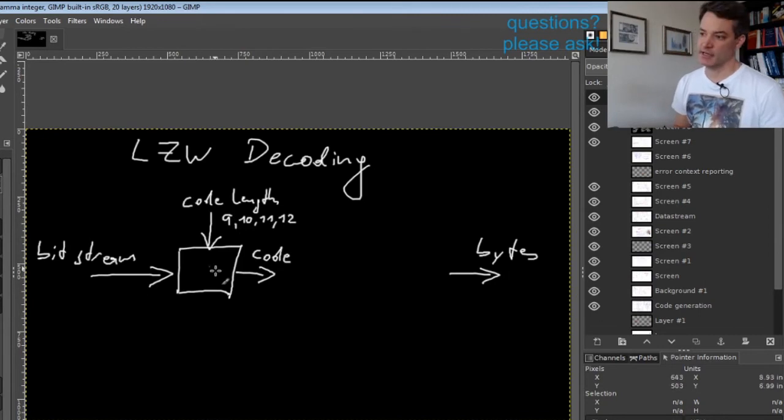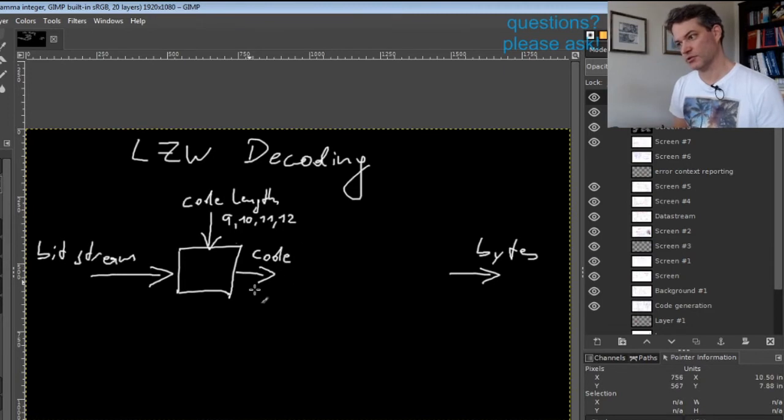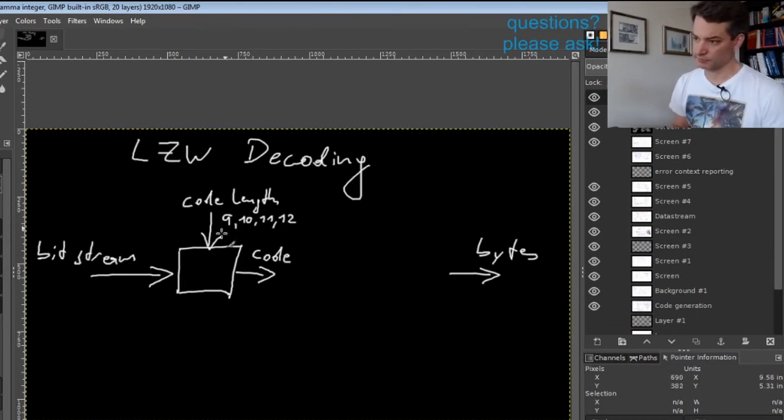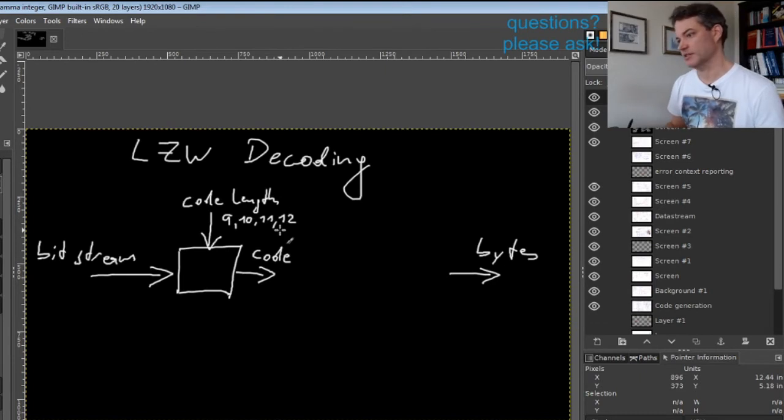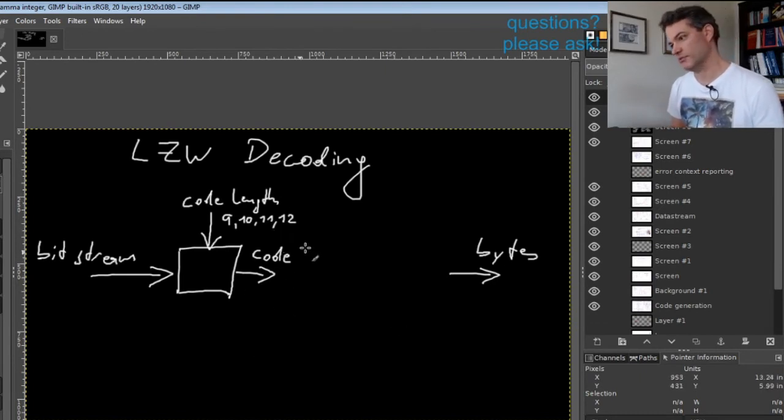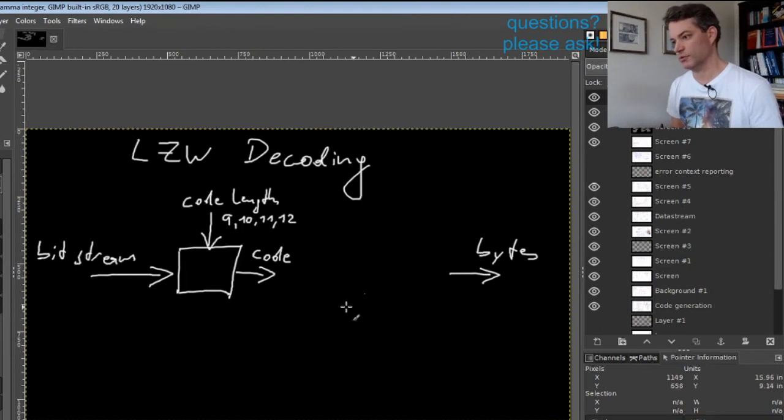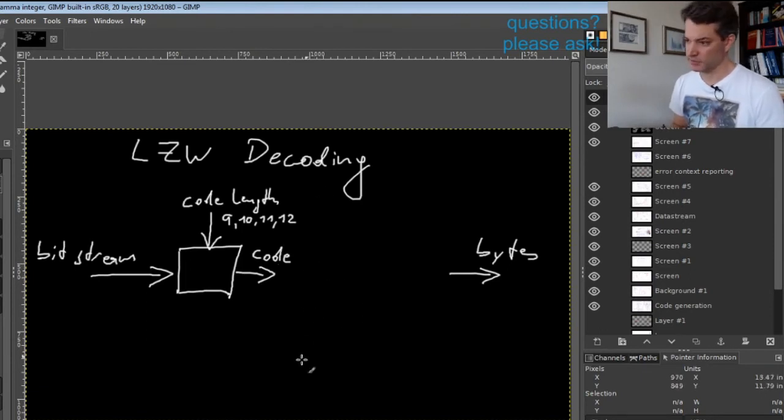This length can change from one codeword to the next because the code length is adaptive. Once we have this code, we just have one step left: a lookup table.